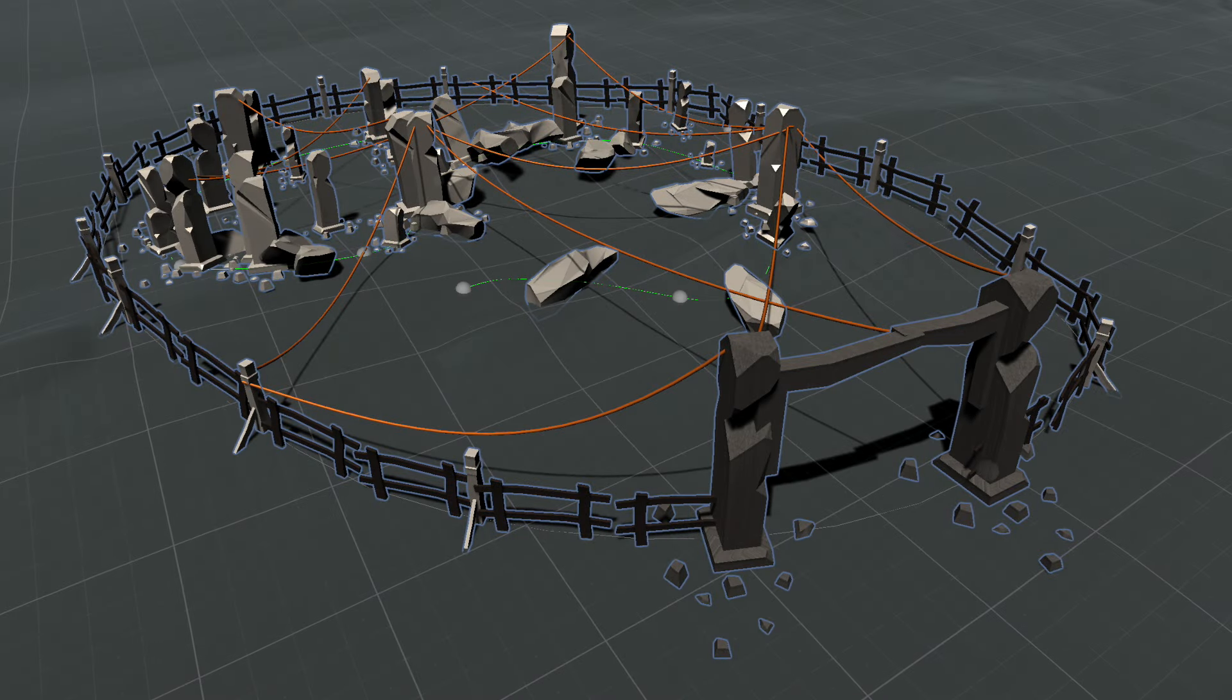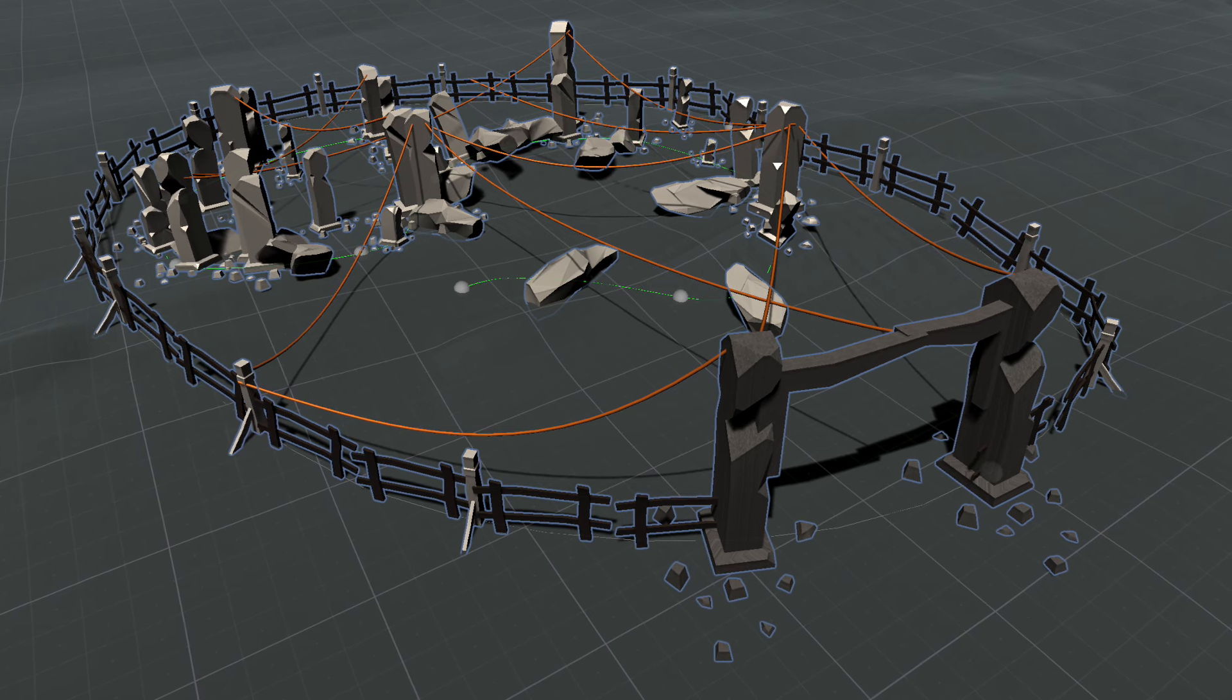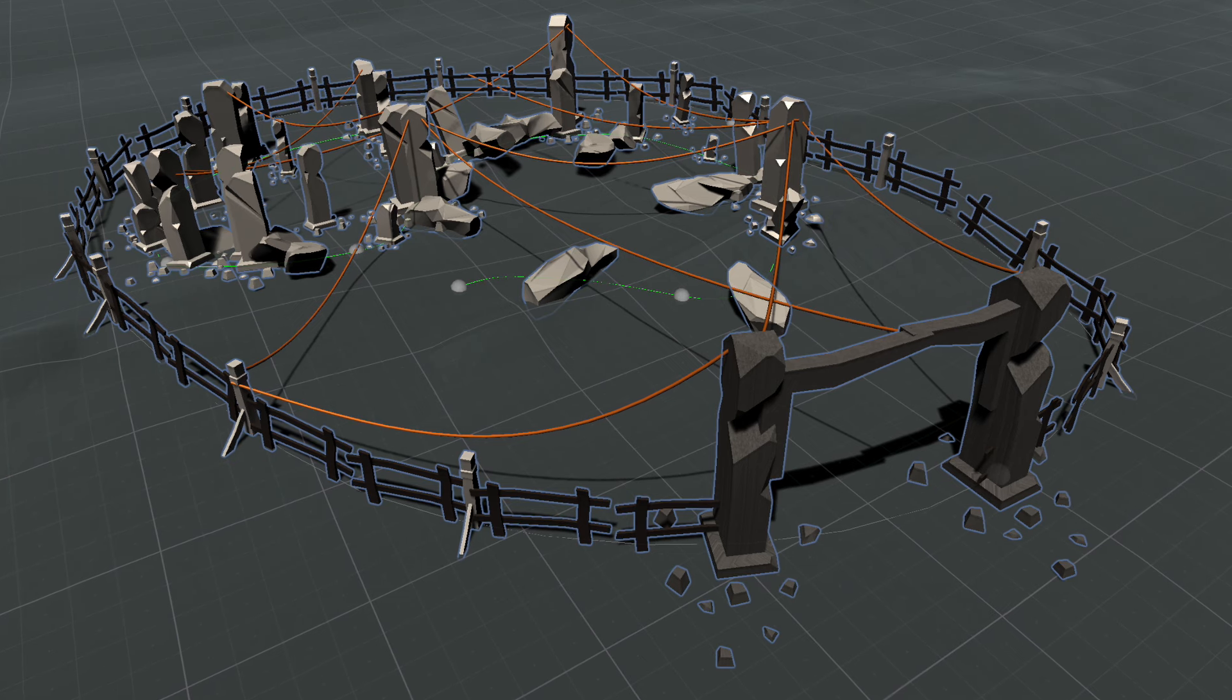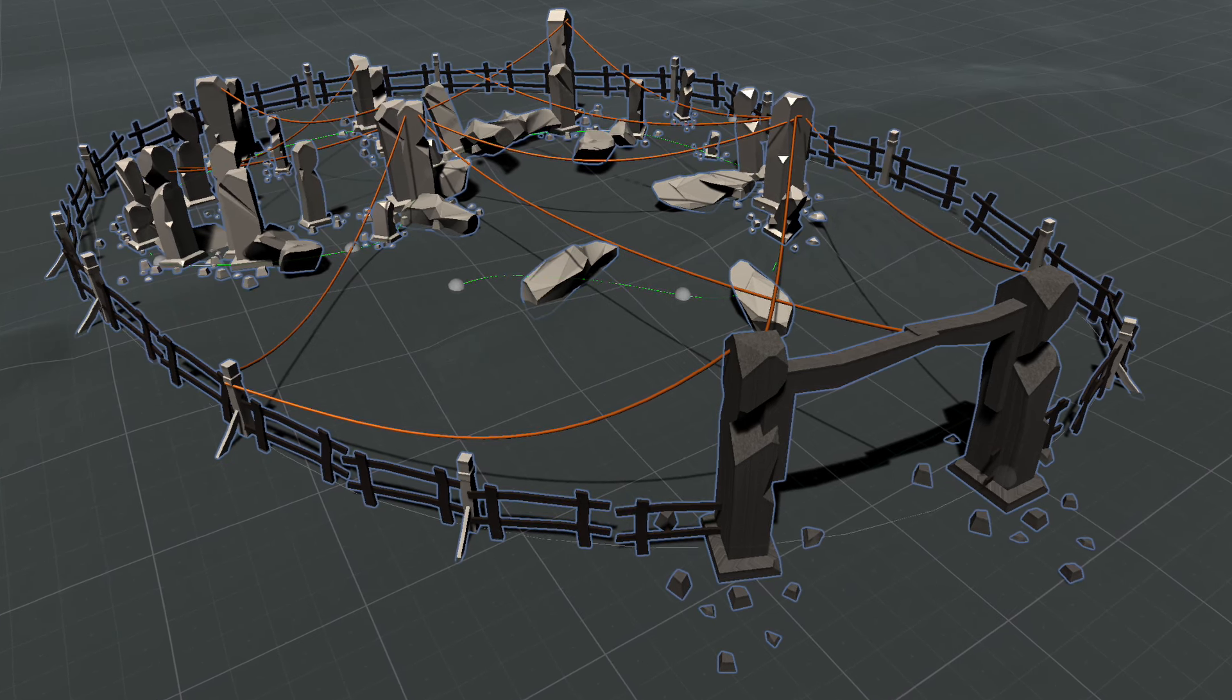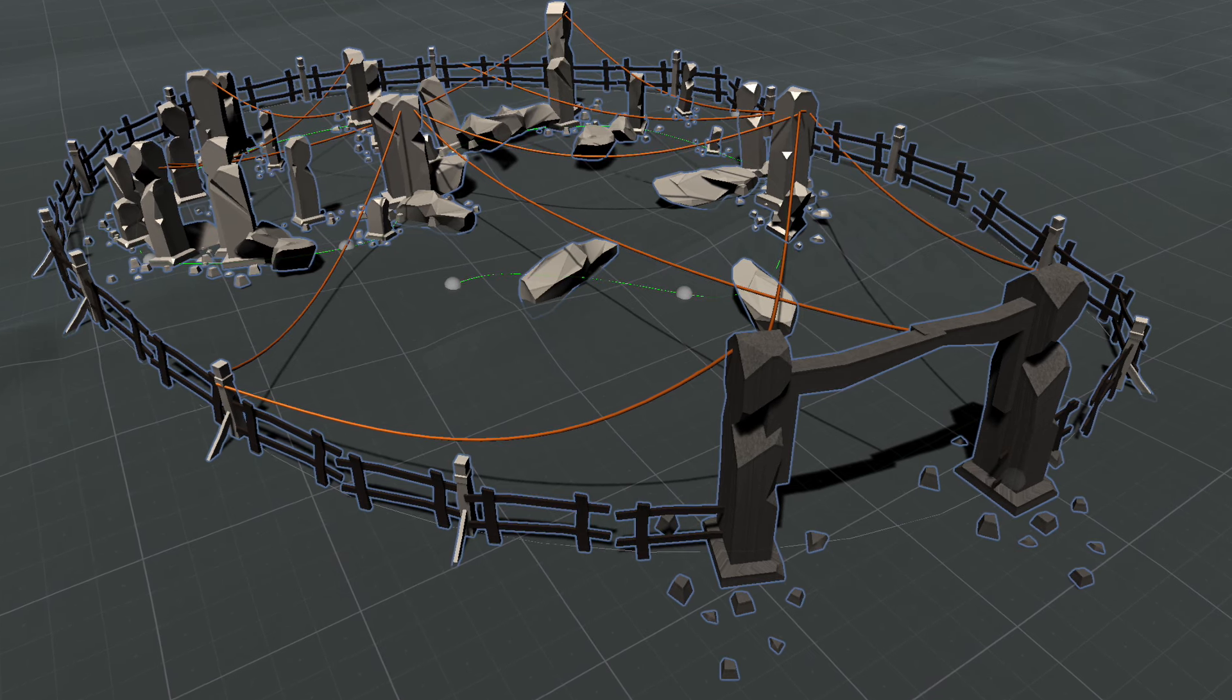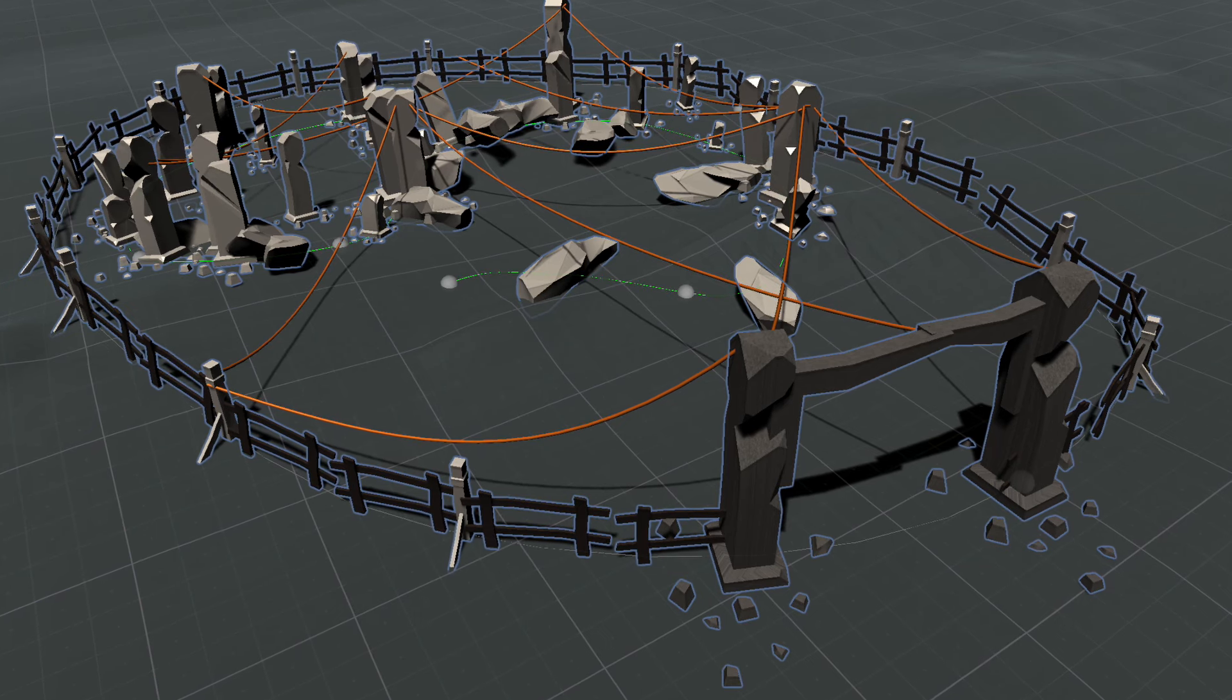That wraps up our tutorial on MeshDeform in SplinePlus Mesh. As you've seen, this powerful tool lets you align and deform custom meshes along splines, offering endless possibilities for your 3D environments. From adjusting scale and normals to applying mirroring and using randomization, MeshDeform gives you full control over your scene.